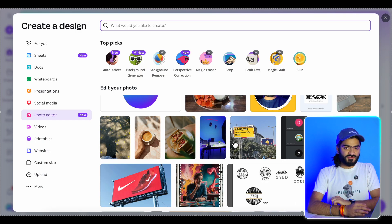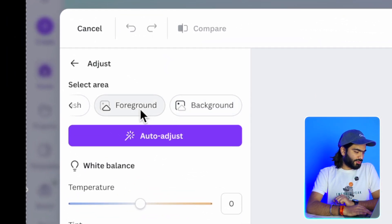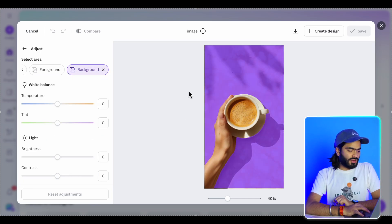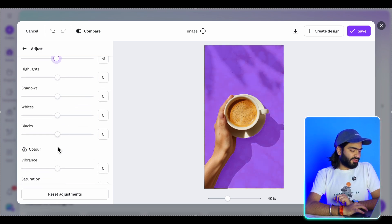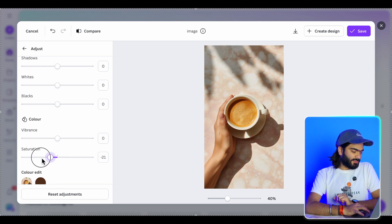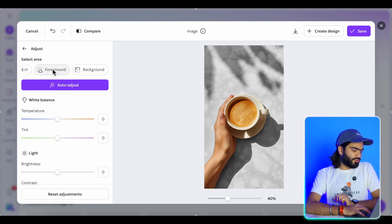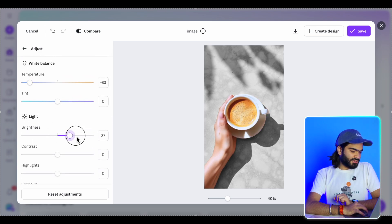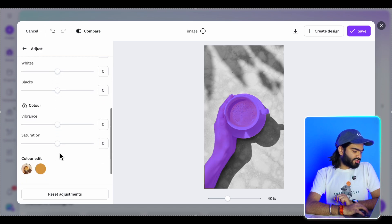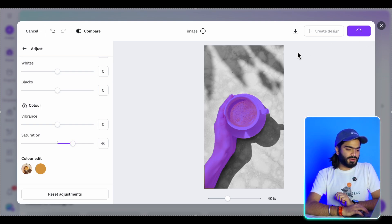But there's more. When you select an image, you can now edit the foreground and background independently. If you want to edit only the background, just select 'Background' — it will analyze your image and separate it. Then you can decrease saturation or increase contrast of the background without touching the subject of the image. I can also select 'Foreground' and tweak temperature, brightness, and saturation on just the subject in real time.